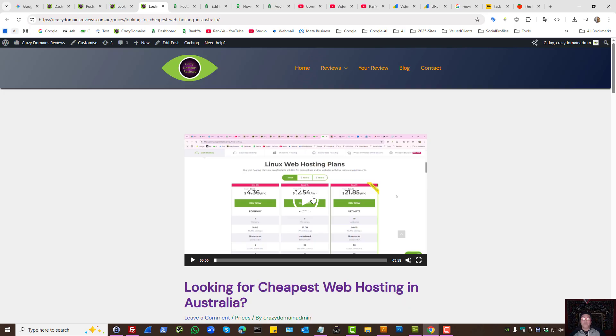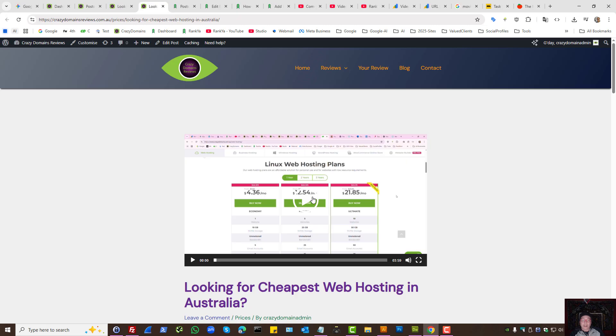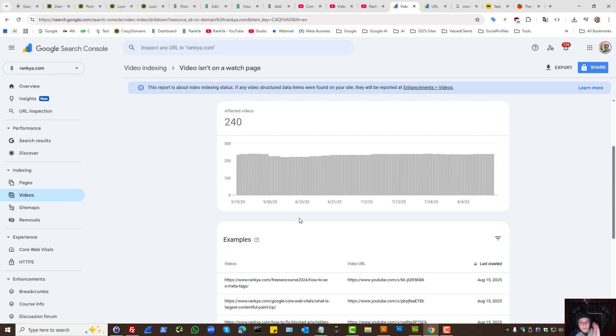Because then, this would be classified as a watch page, because the main focus of this entire landing page is about that video. So that's an option for you, if you want to fix this problem completely.